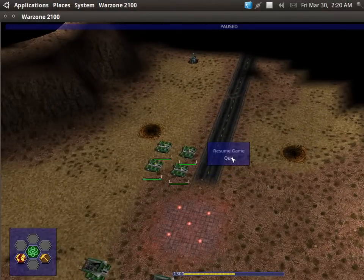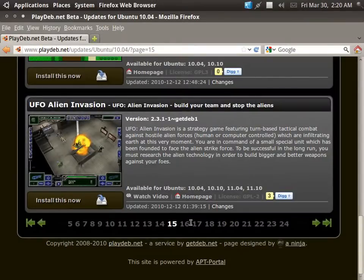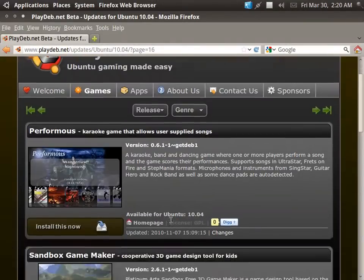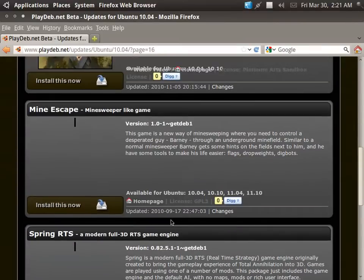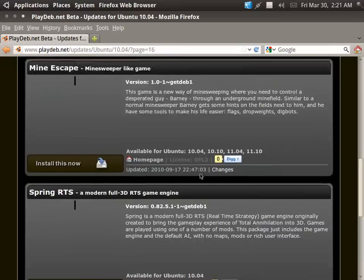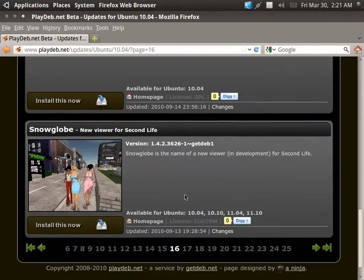So anyways, there's how you play games, or download, like, official Linux games. You can also, I don't know if I got this on PlayDeb or not, but I think I actually, yeah, I think I did. So anyways, I got really good stuff here.